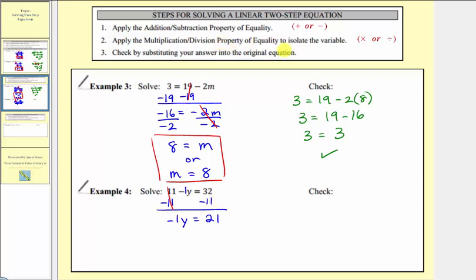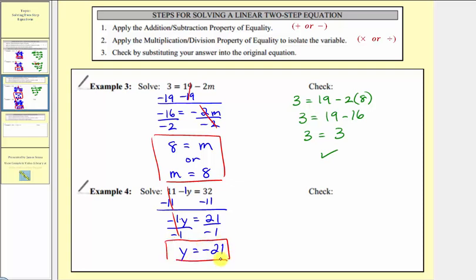Step two: multiply or divide to isolate the variable. Negative one y means negative one times y, so to undo this multiplication we divide both sides by negative one. Negative one divided by negative one simplifies to one, and one times y is y. 21 divided by negative one equals negative 21. So y = −21.